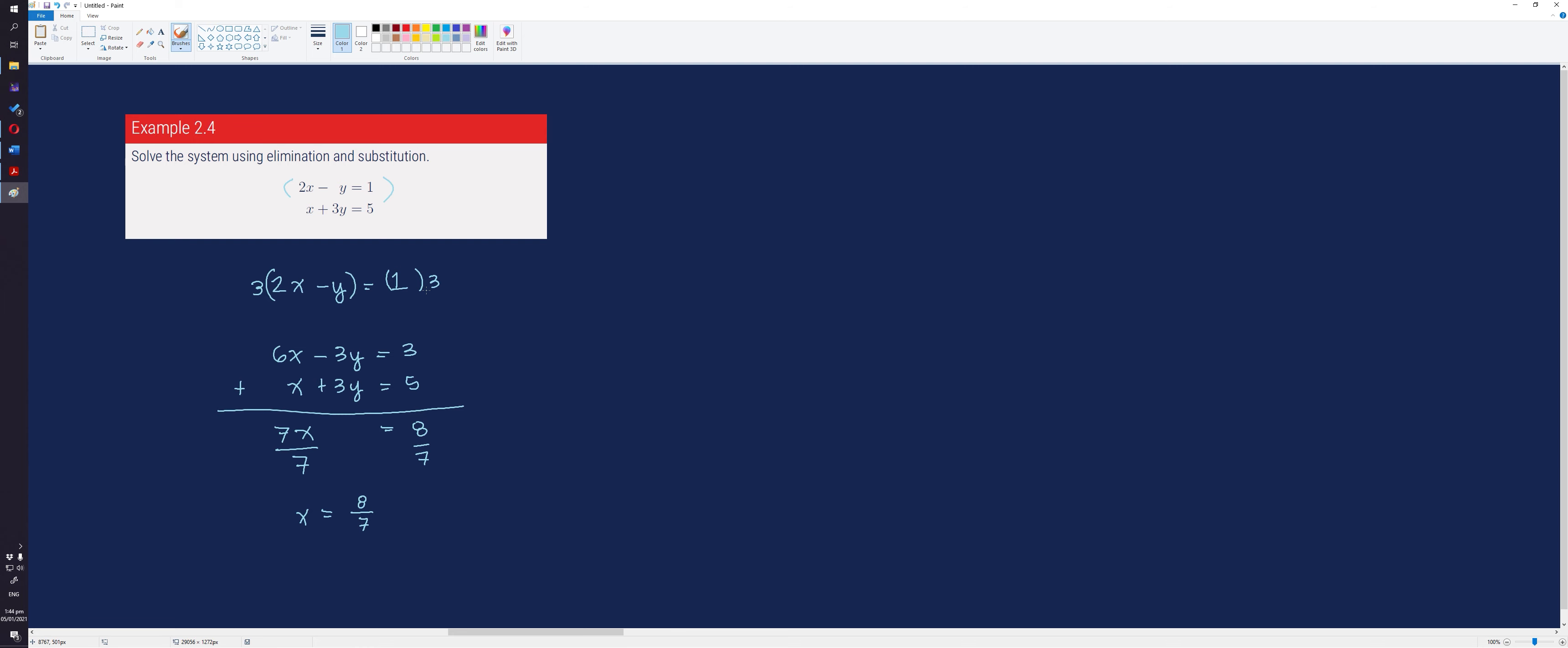Using any of the equations, we solve for the value of y. Using the first equation, we substitute the value of x which is equal to 8 over 7.